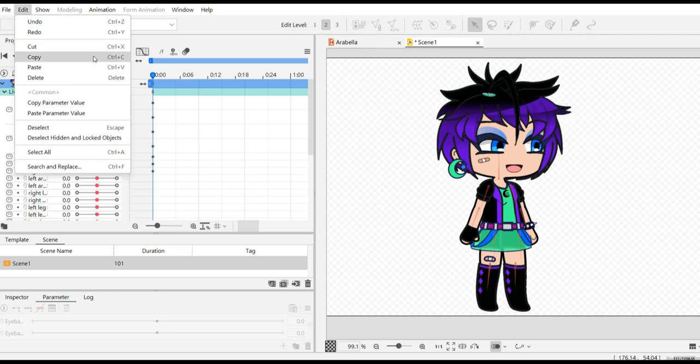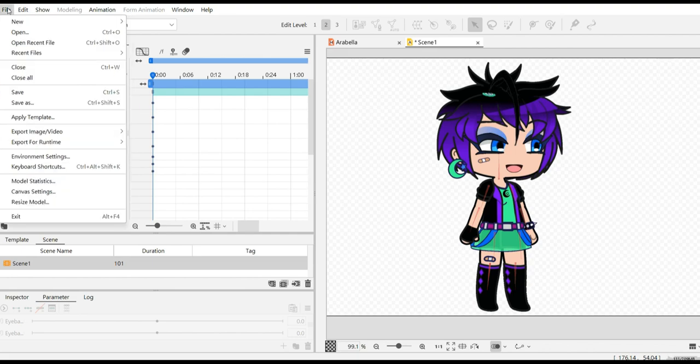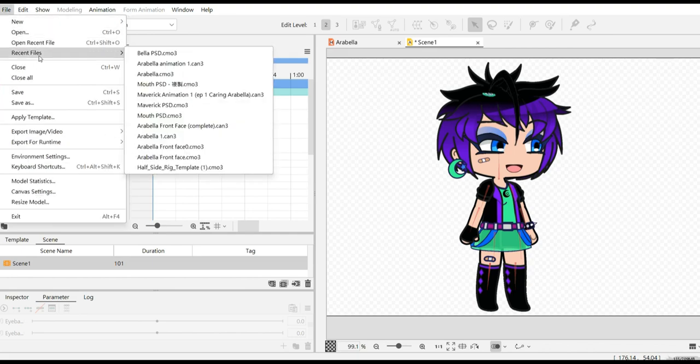Secondly, you have to open your second model right over here. Go to recent files and open the file that you want.